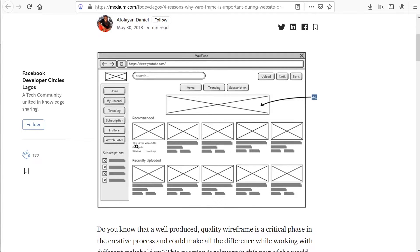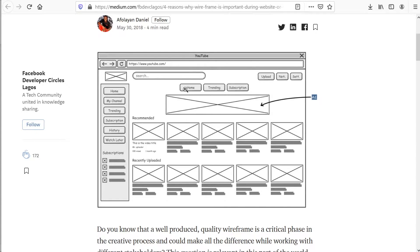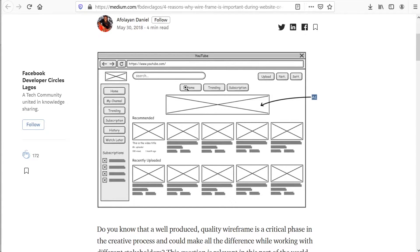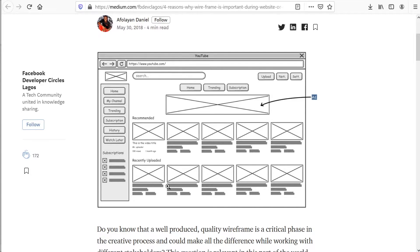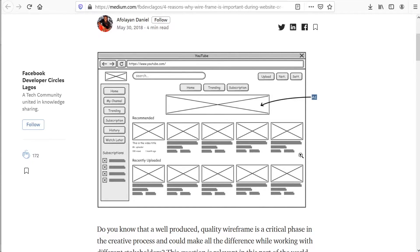You can see that an image may be more often than not be presented with a box with a cross in it, and text may be represented with blocks. Buttons can be represented as a block and potentially the actual font or word, or just a gray block.